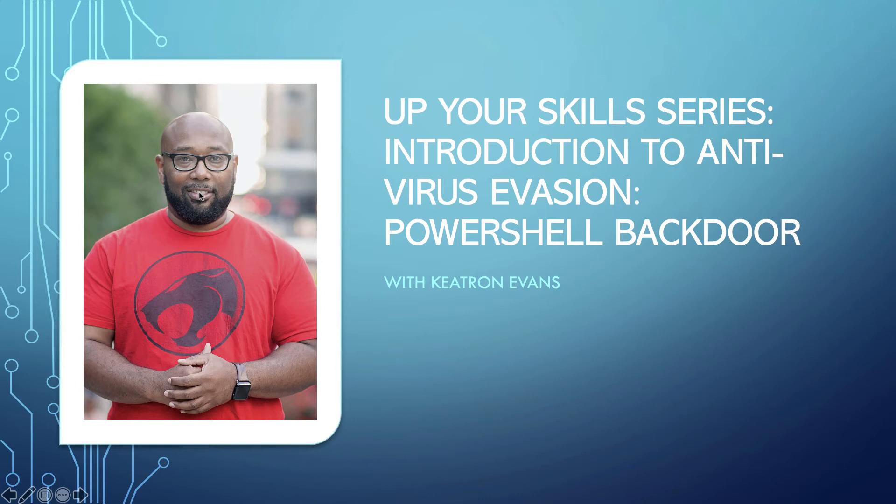All right, everyone. Welcome back today. This week's video, we're going to start off with a session on how to create a backdoor that evades most antivirus.